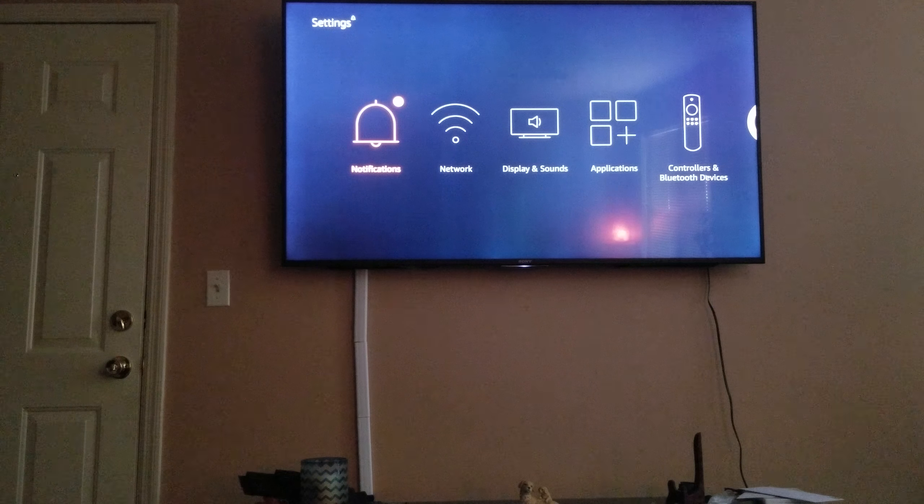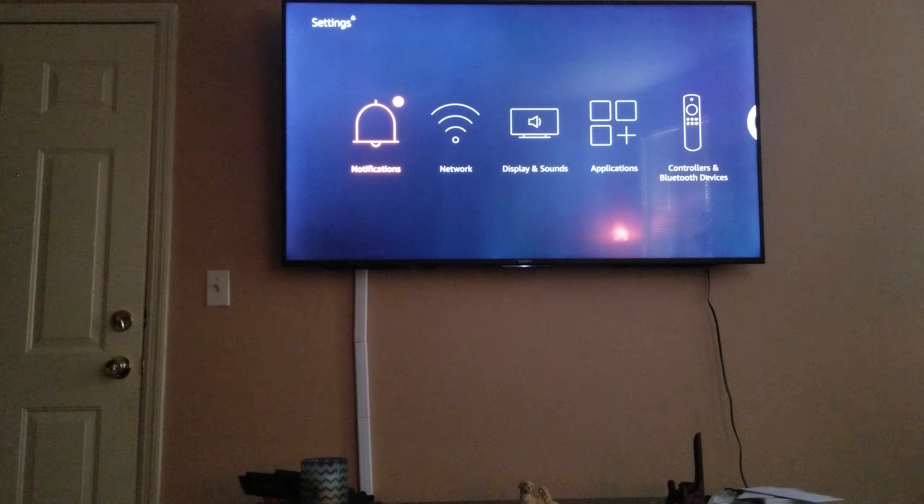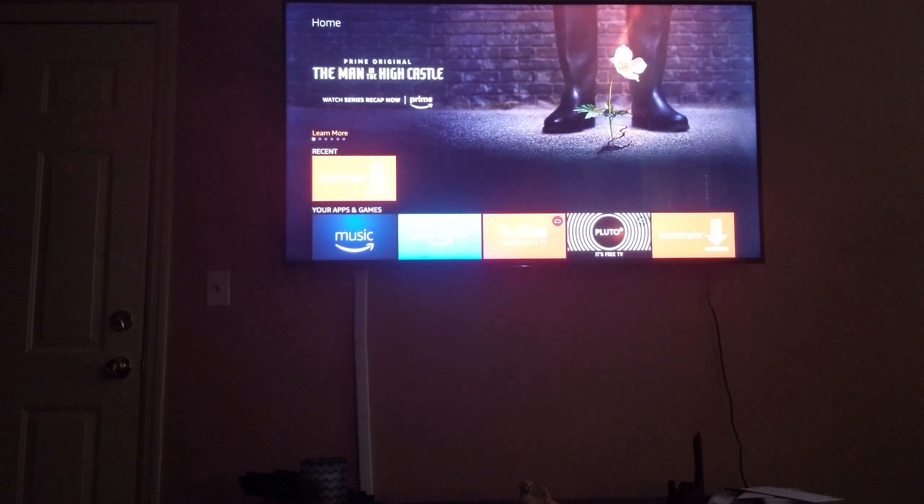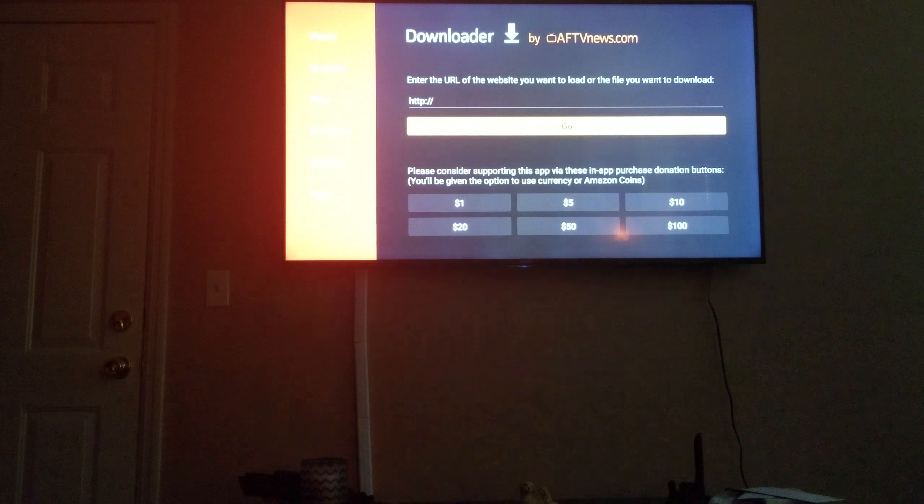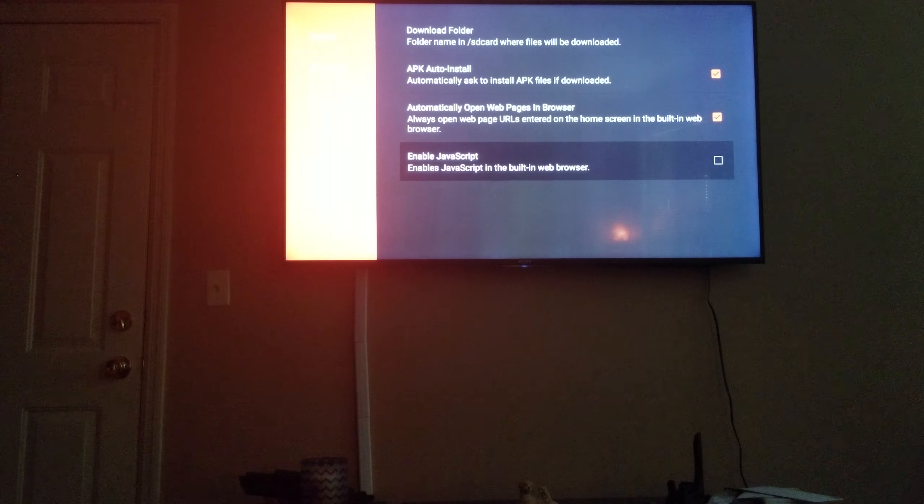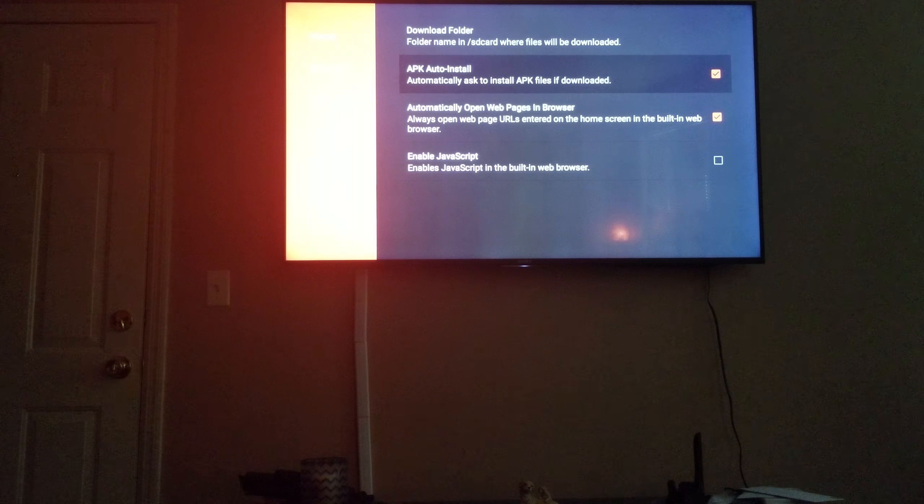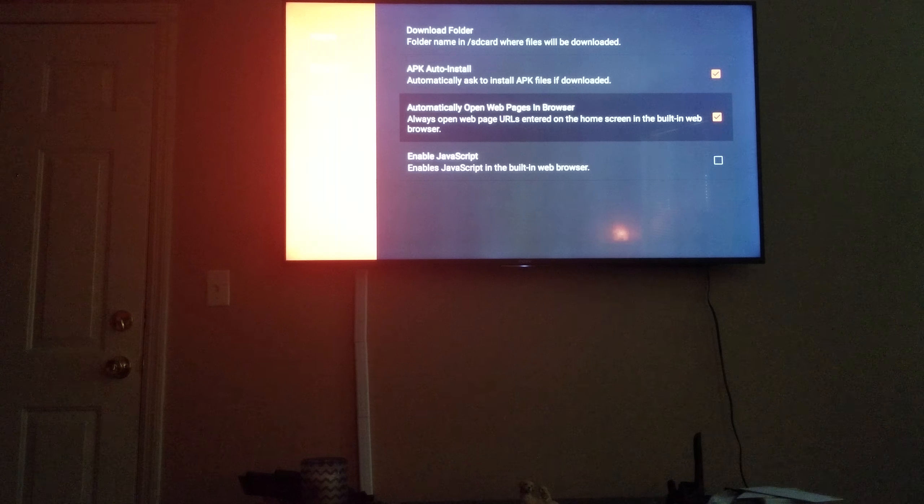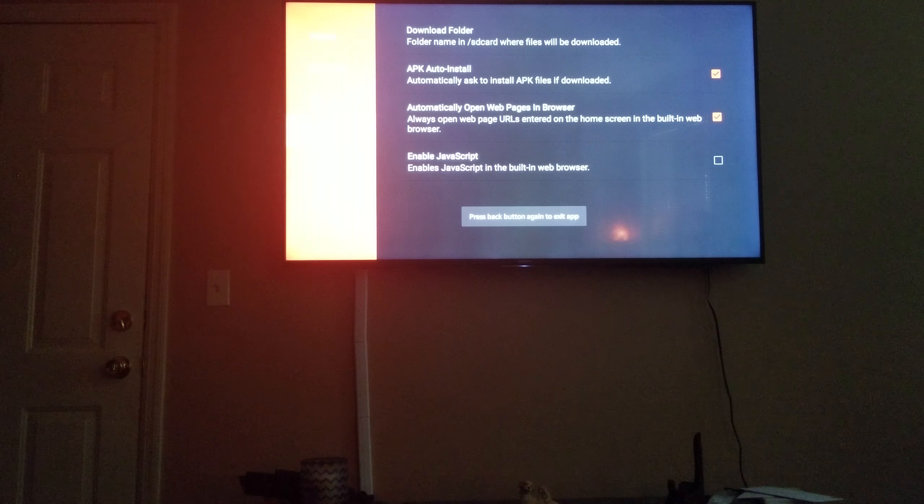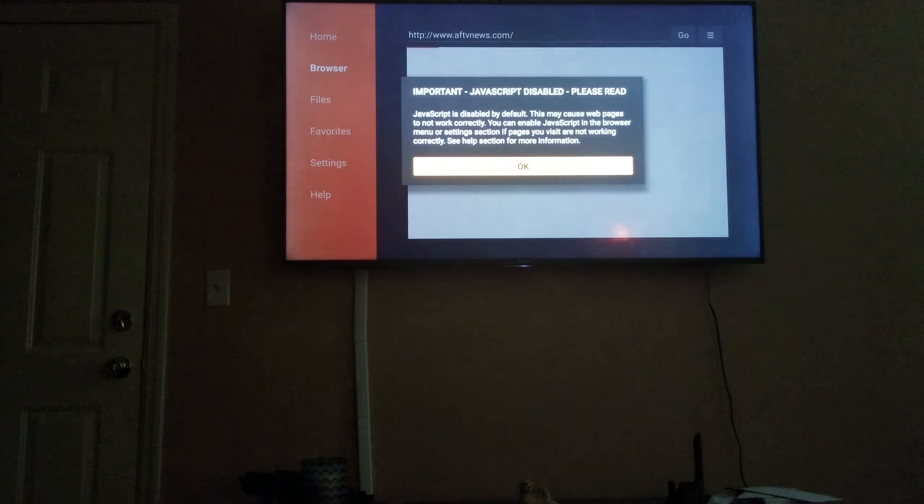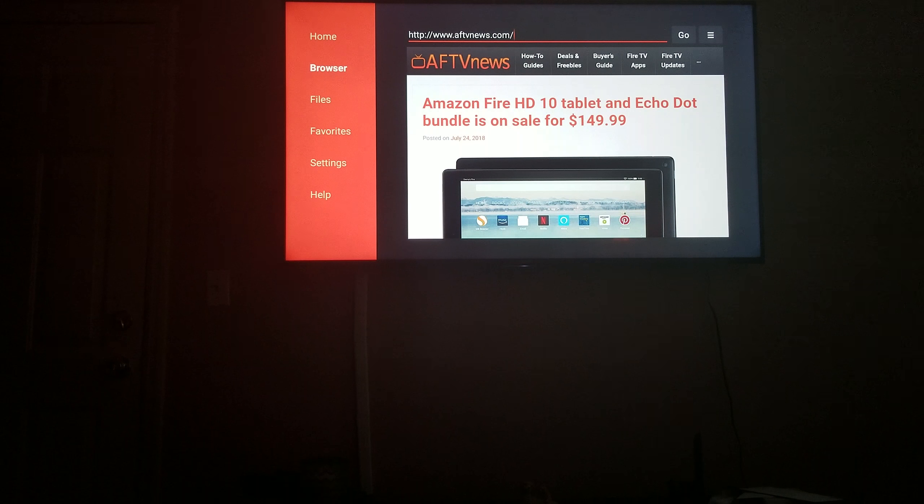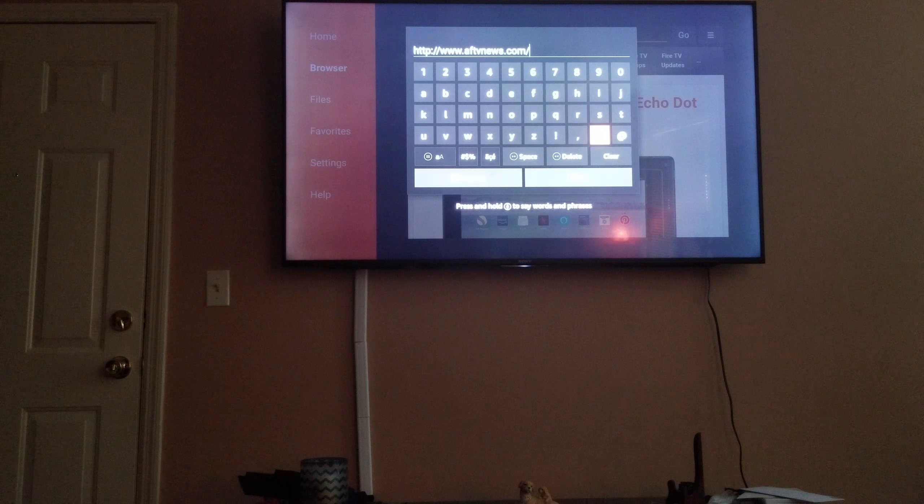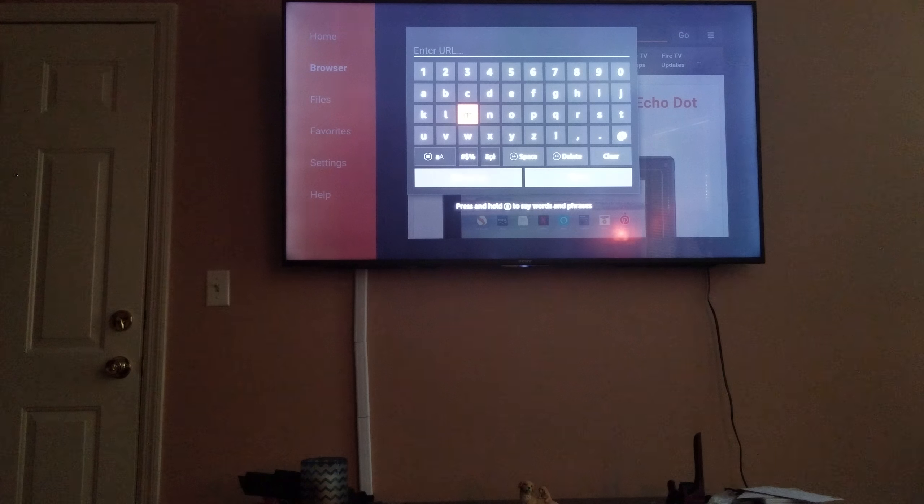After you do that, go back to your Downloader, and then in your settings on your Downloader, make sure you have APK auto install checked and open web pages in browser. Have that checked too. And you're going to go to the browser.